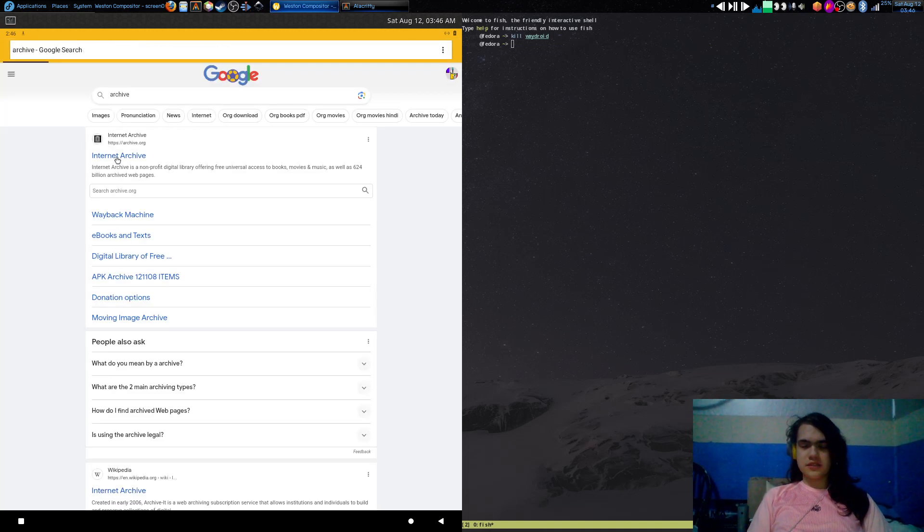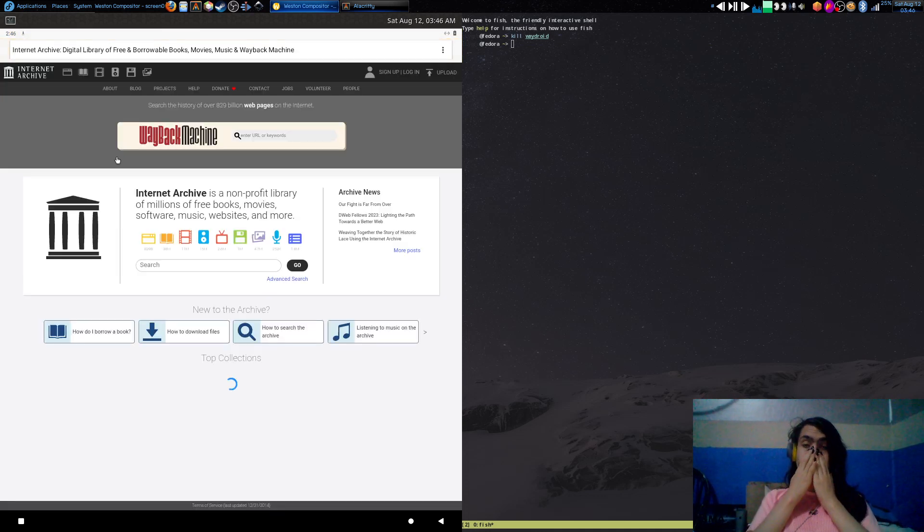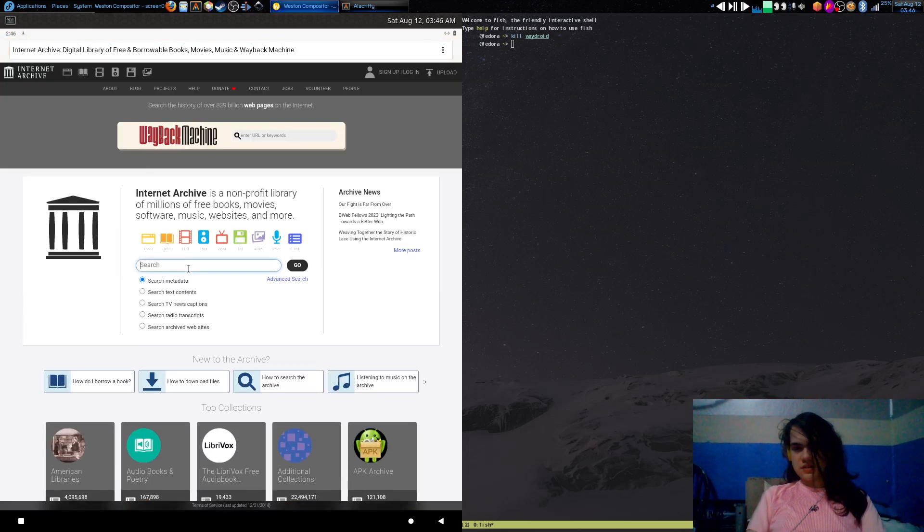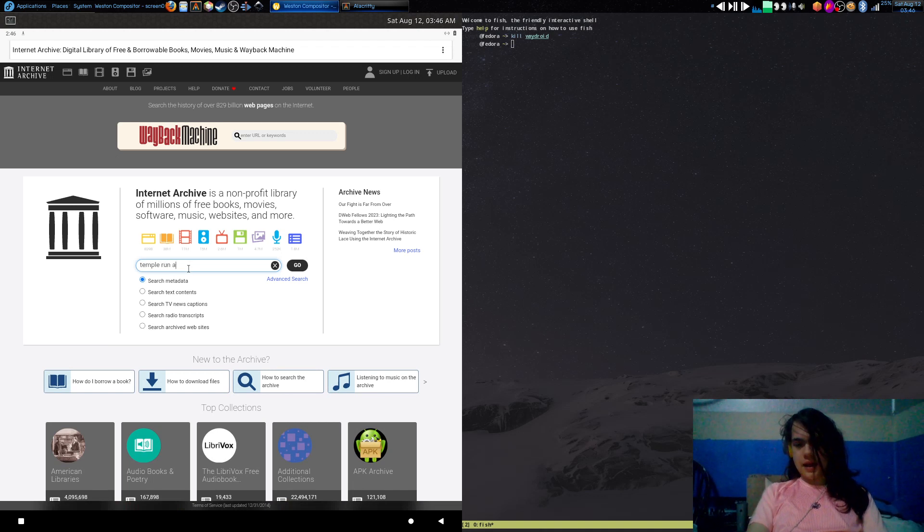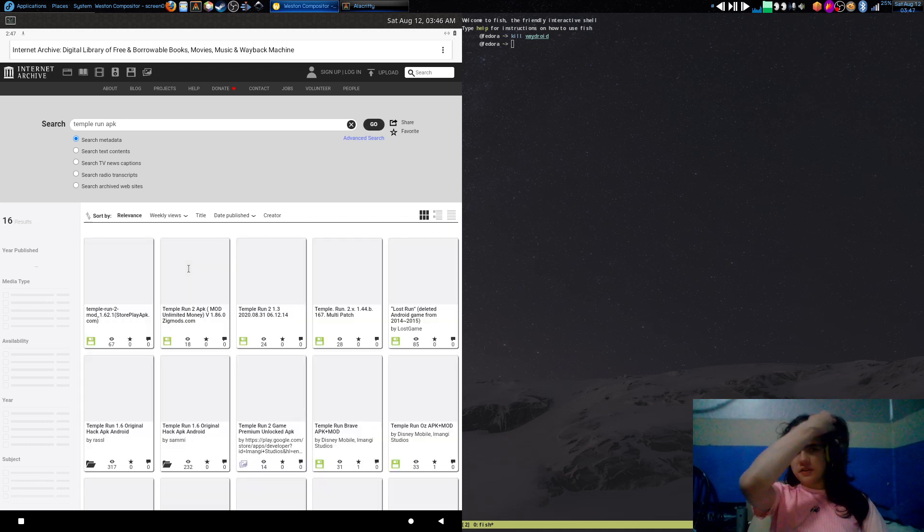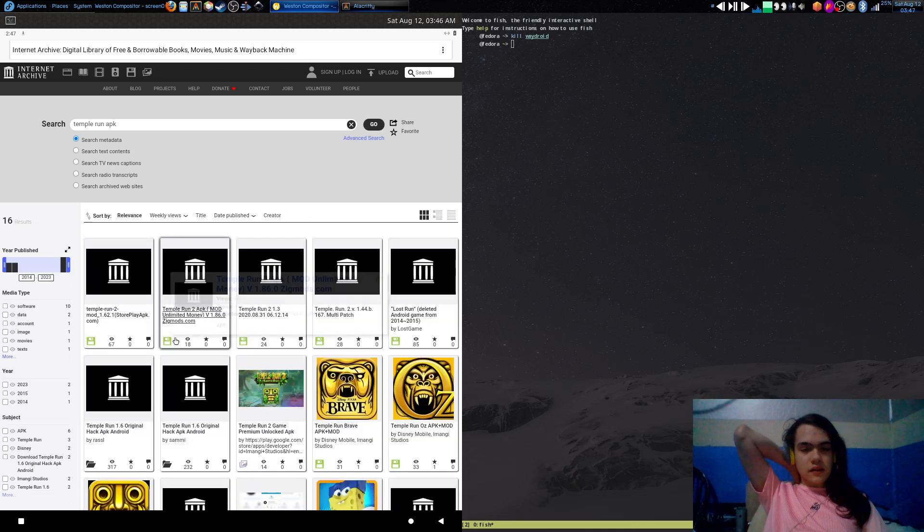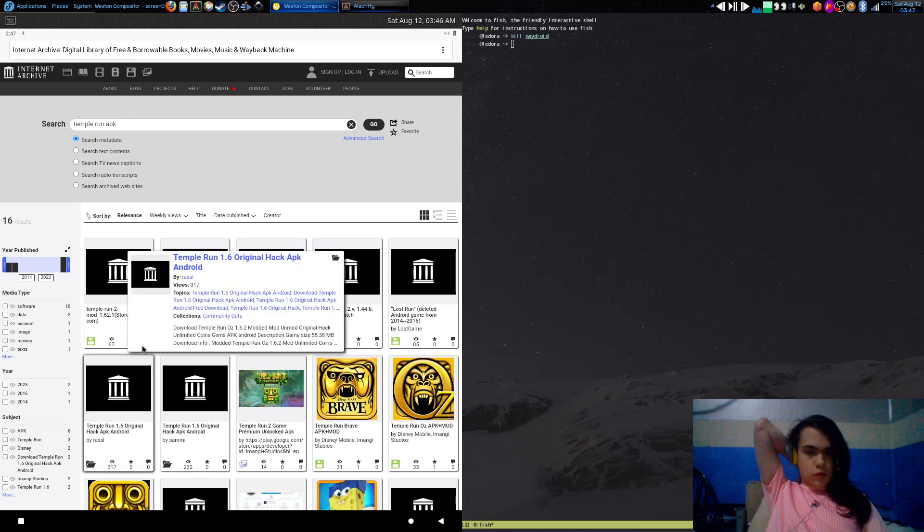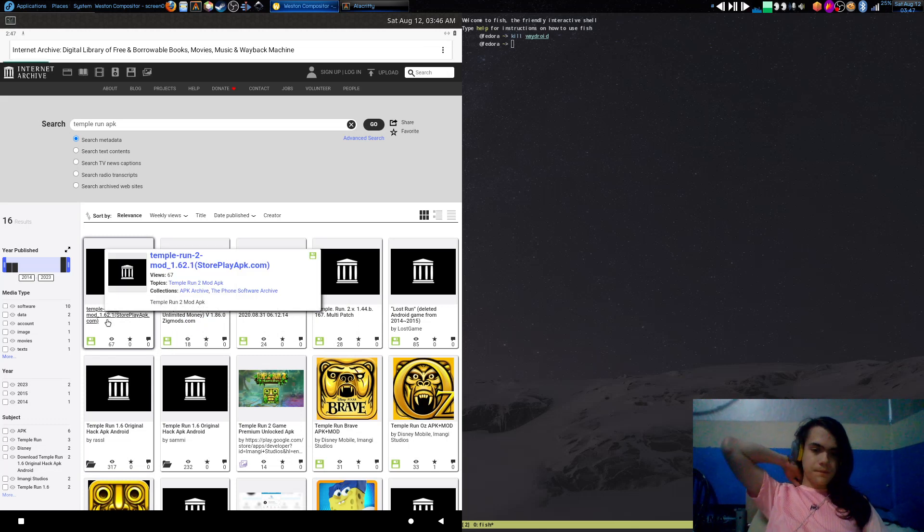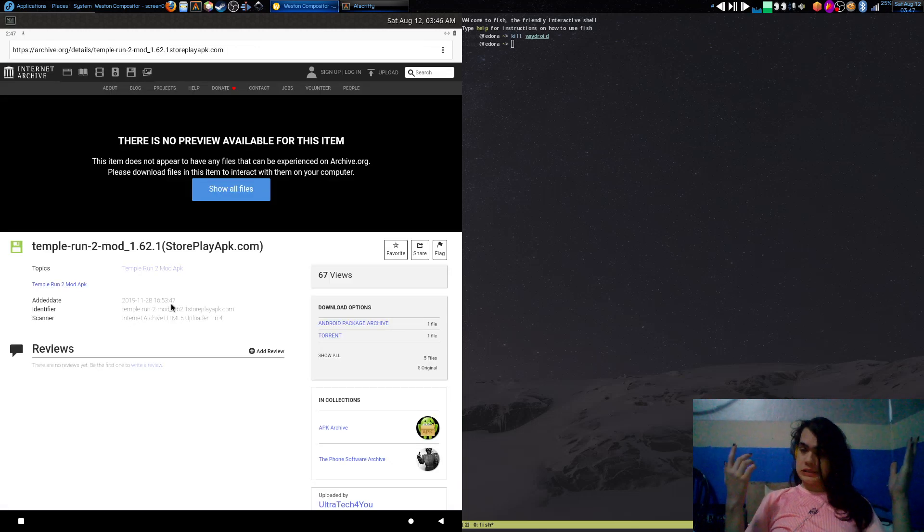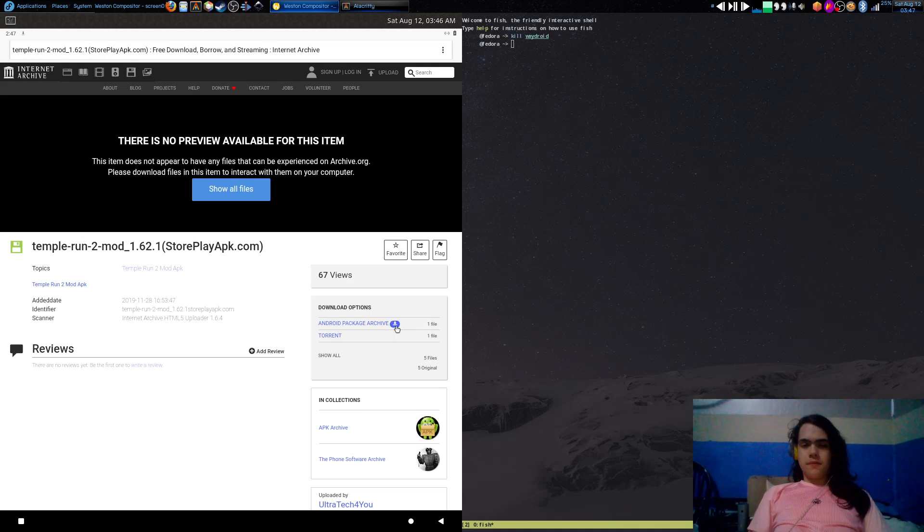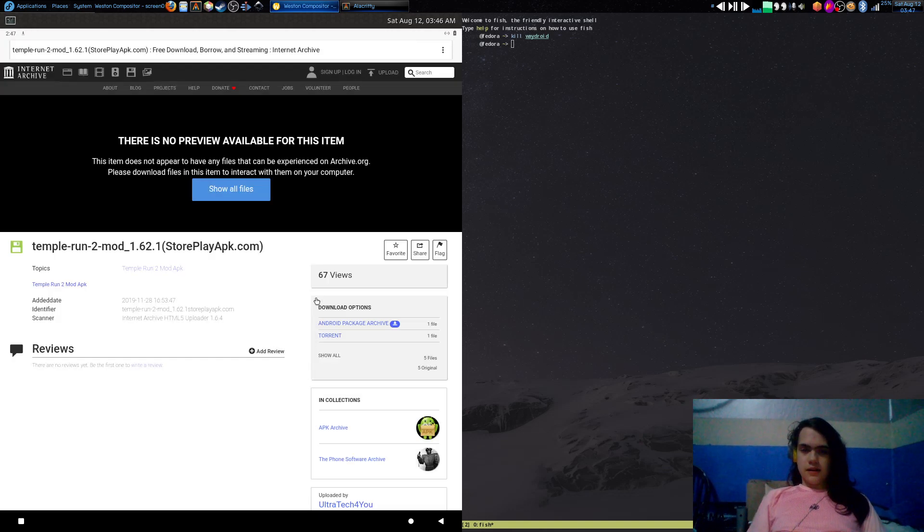For some reason the browser is a bit glitchy, so I have to just sort of search it. You just search like Temple Run APK, maybe put like x86. You do that and then you go for whatever one would work, but yeah. This one might be the best, I don't know.